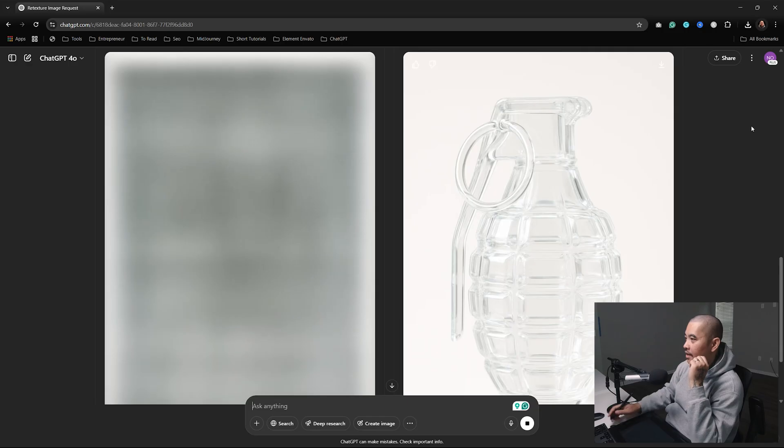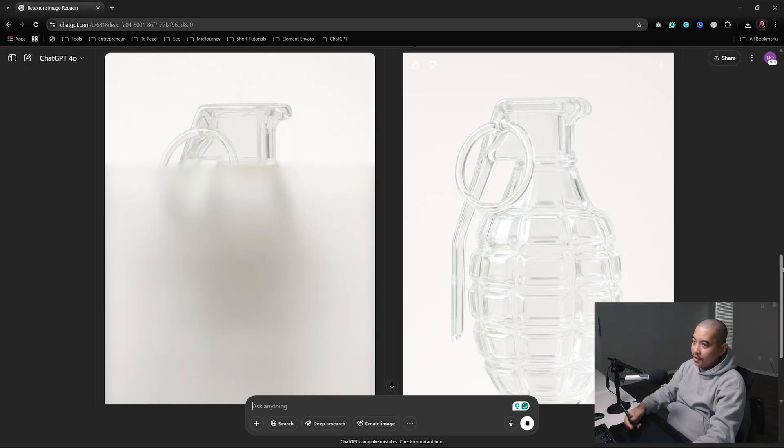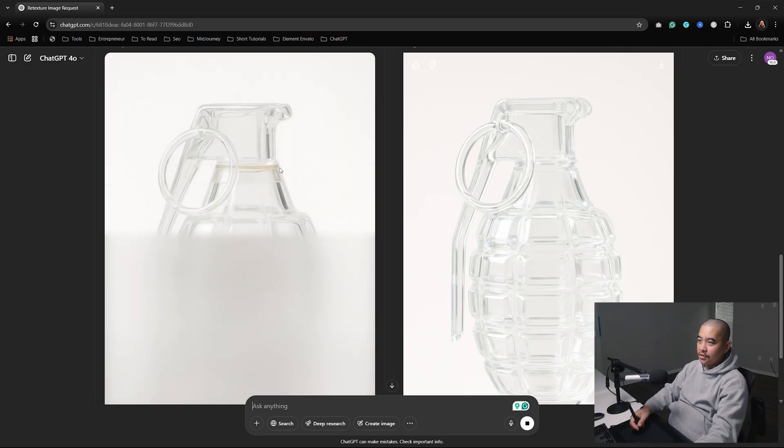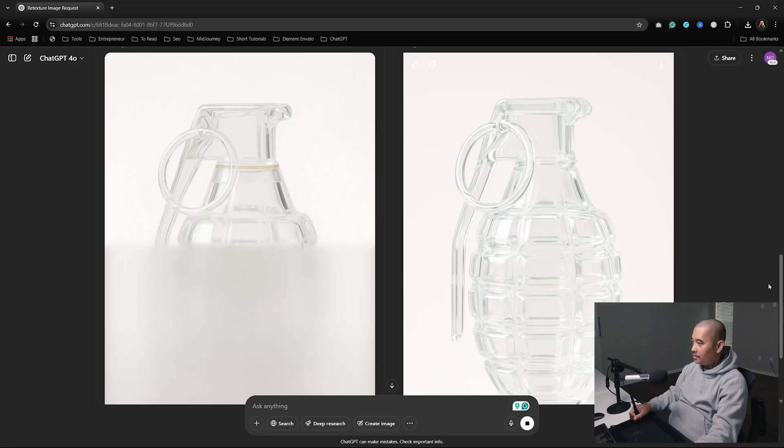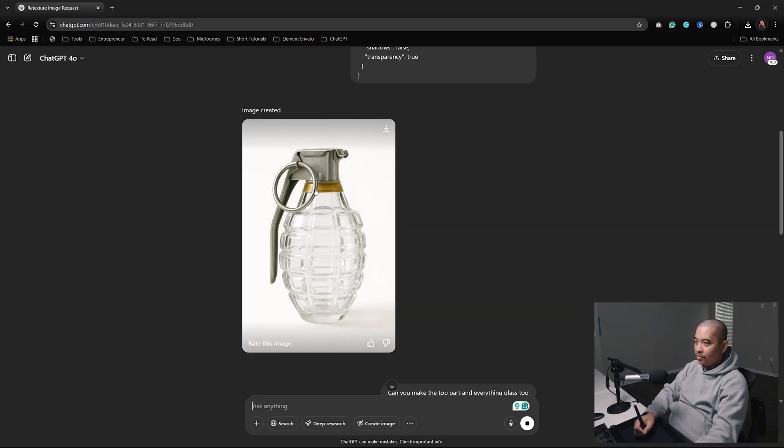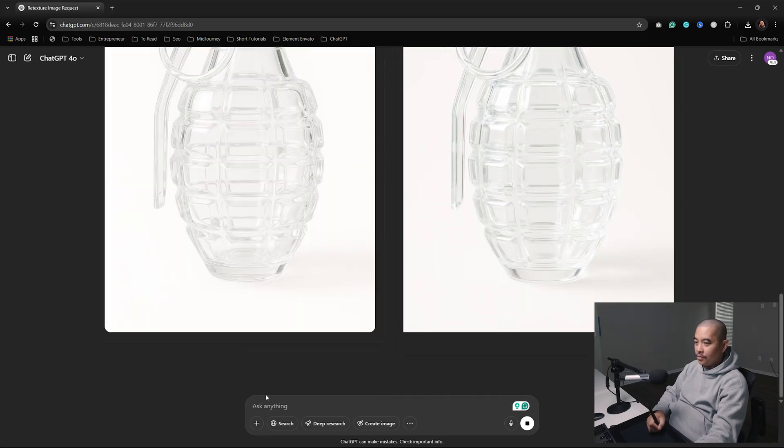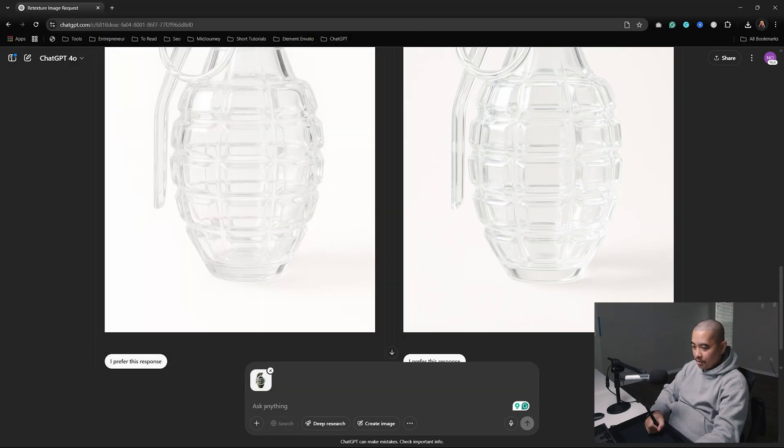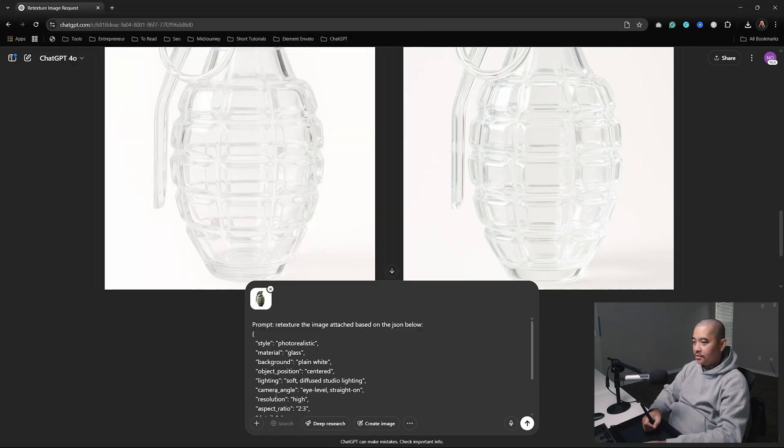Can you make the top part and everything glass too? Alright, it did that one - looks like it's going to do the same or actually it got that little ring. While it was generating that, let me do this. I do like this one better though, so I'm going to do the same thing.